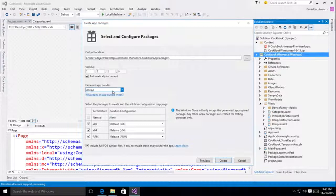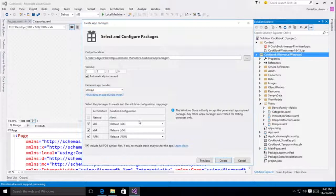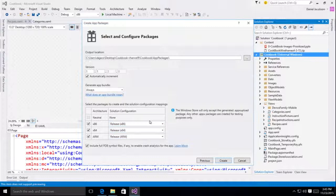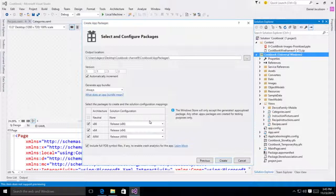The other thing I wanted to point out is that generate app bundle is defaulted to always now. And this is because we also select all three build configurations. With the Universal Windows platform, your target devices could include PCs, phones, surface hubs, Xbox, HoloLens, Internet of Things devices, etc.